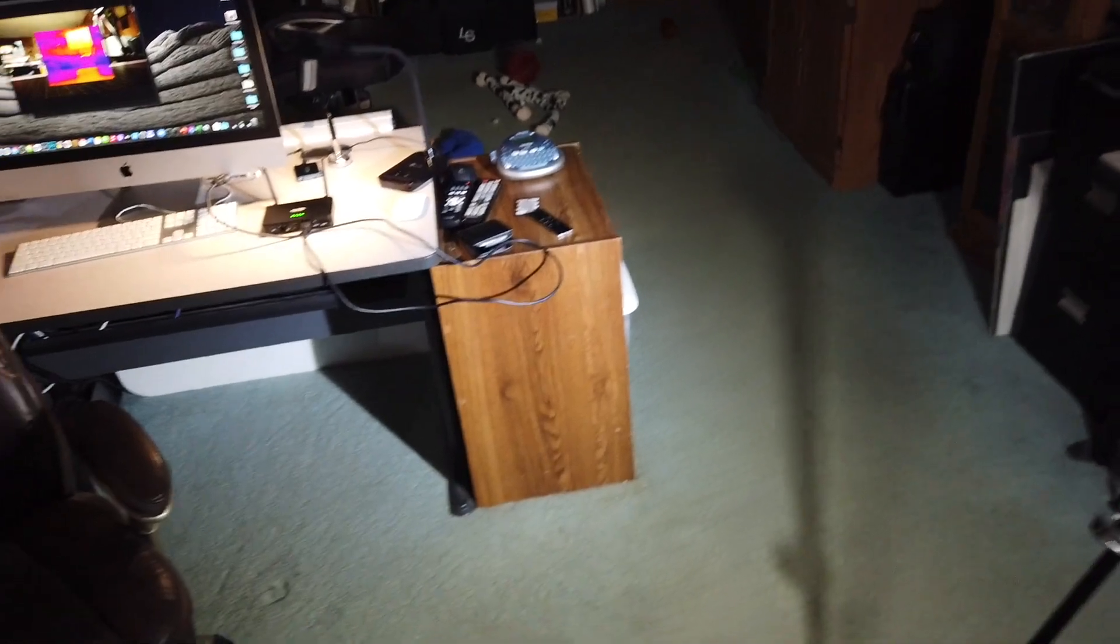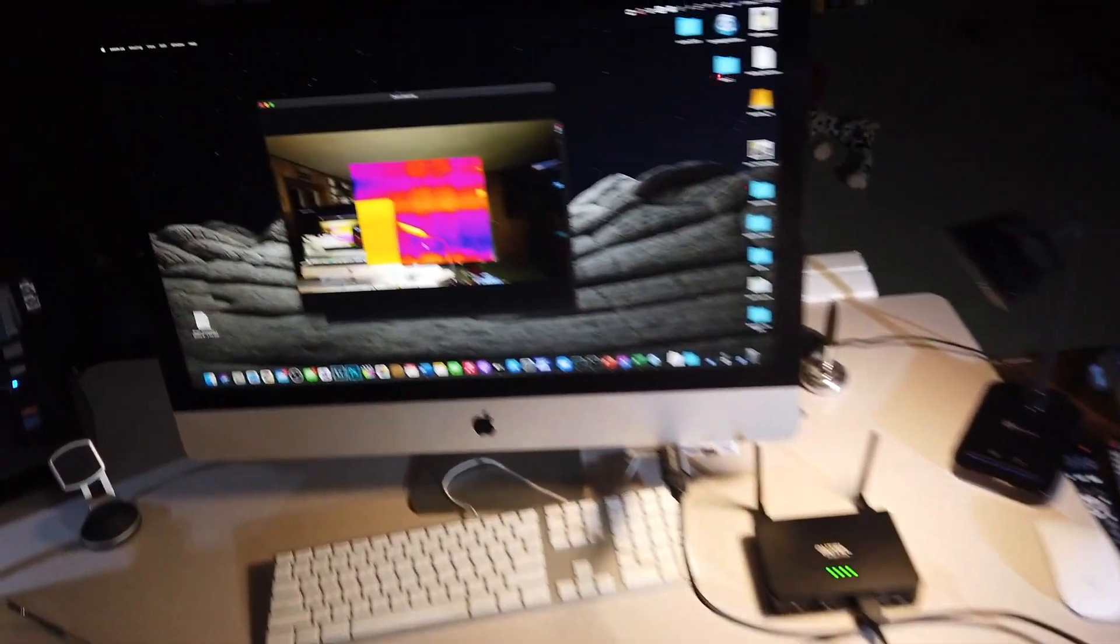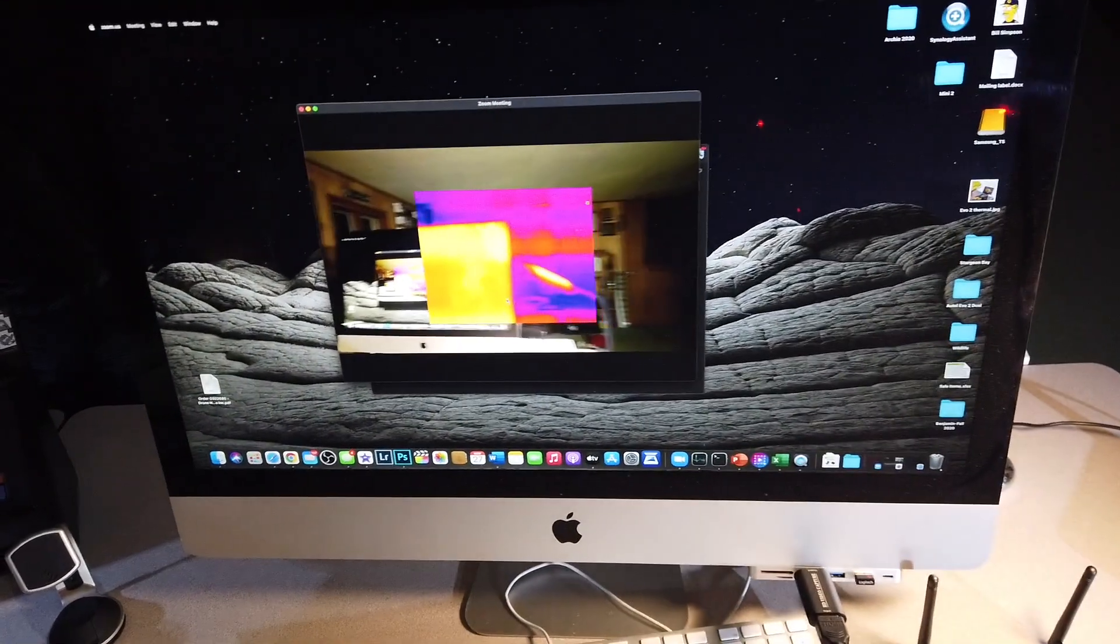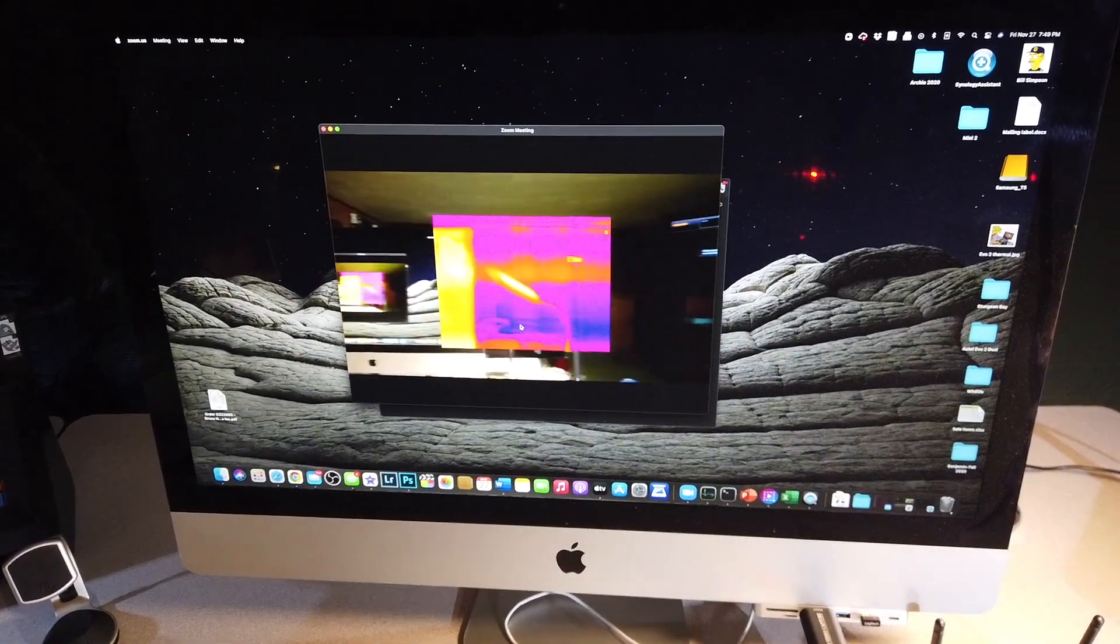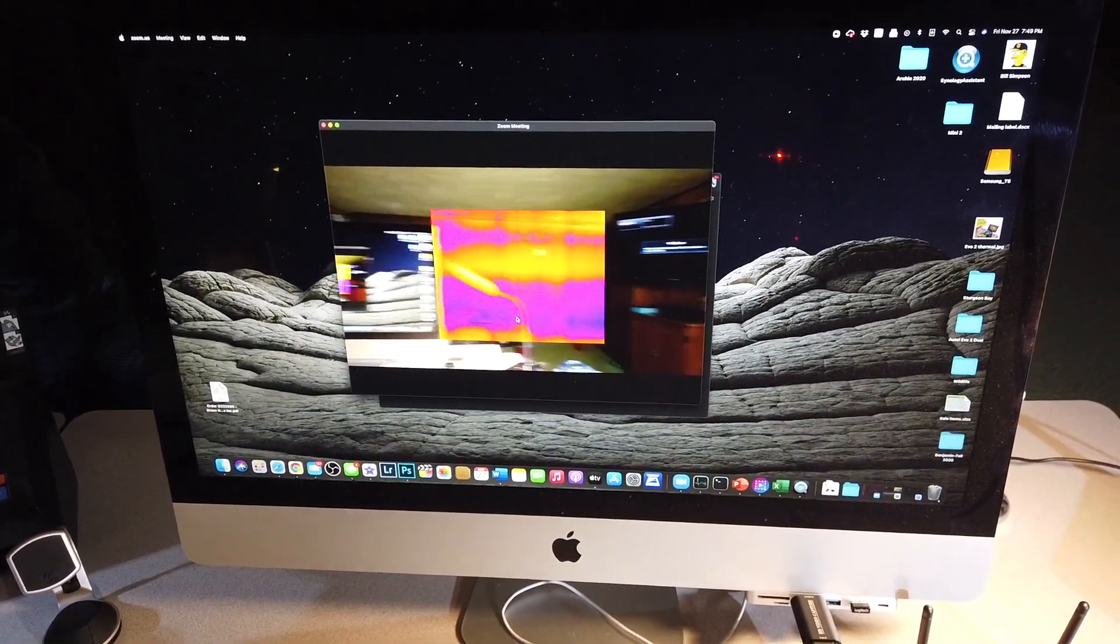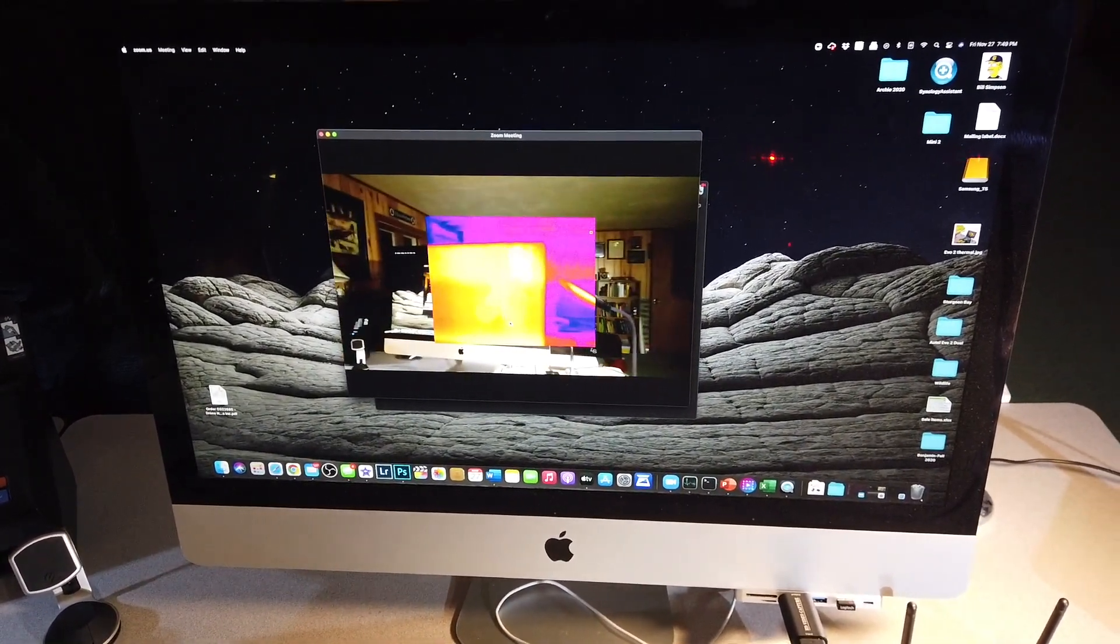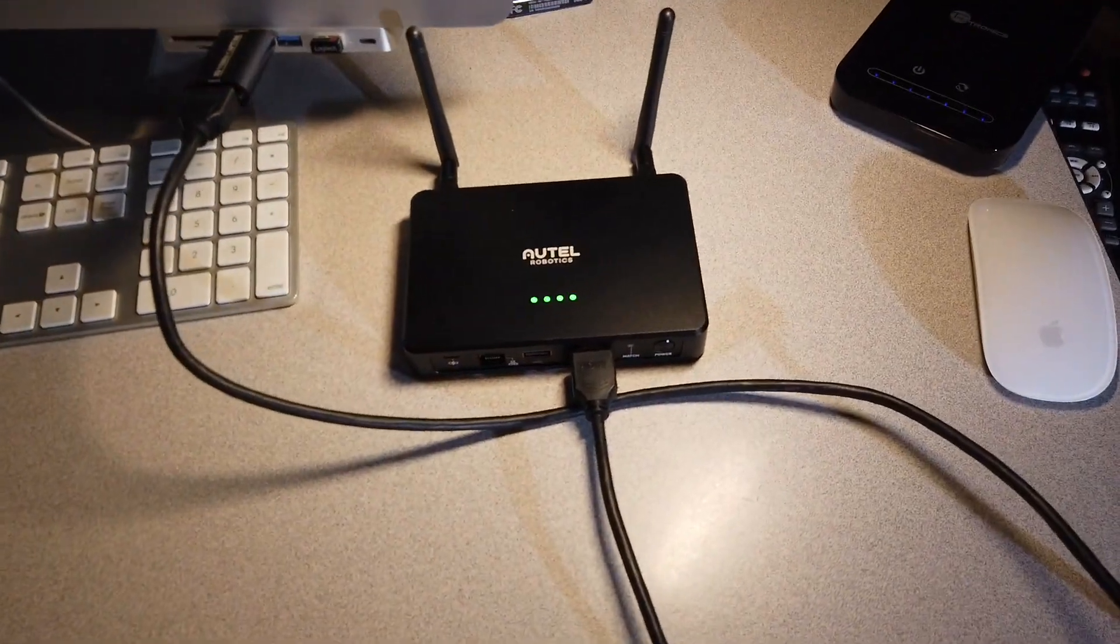Let's move this around a little bit. And that is a live broadcast from the Autel EVO2 Dual. And very, very simple solution.